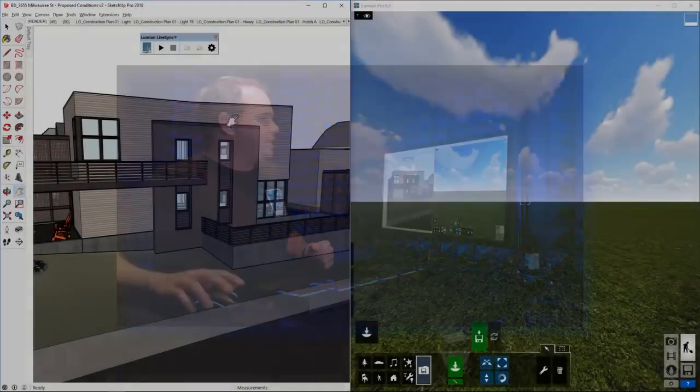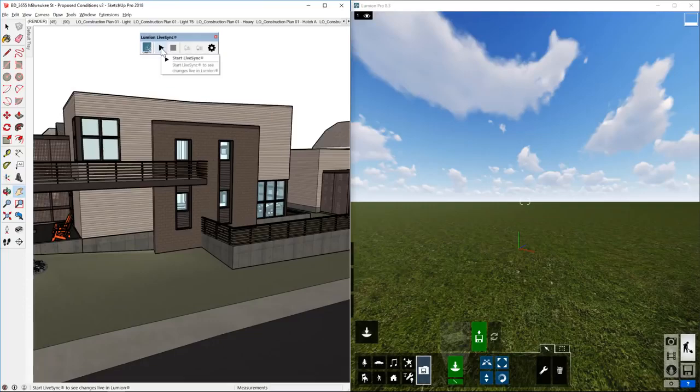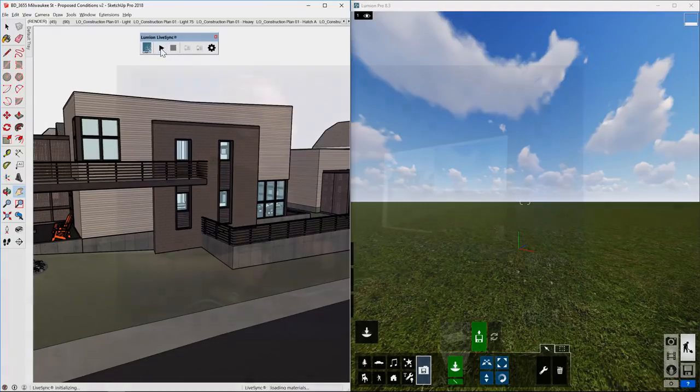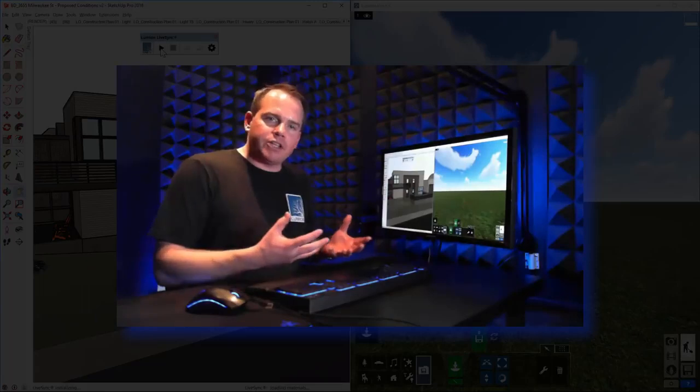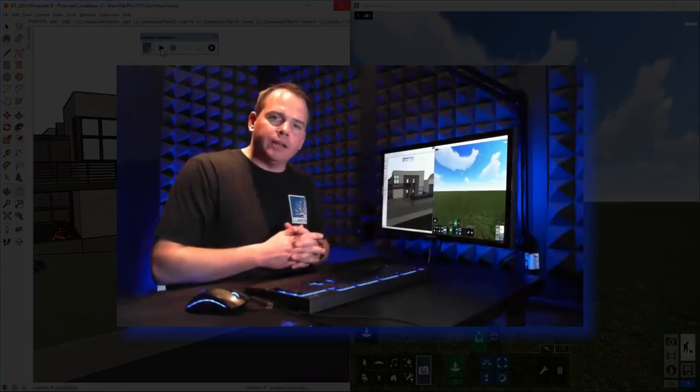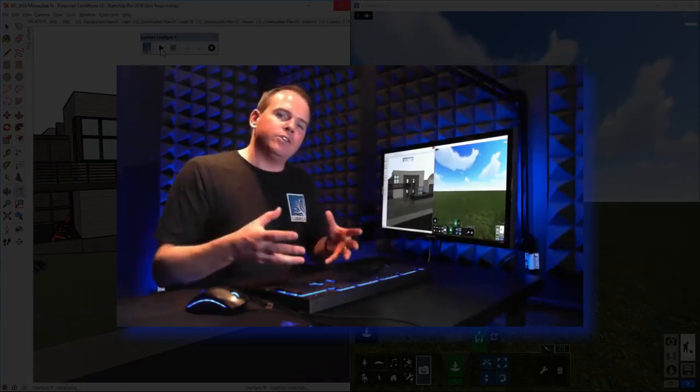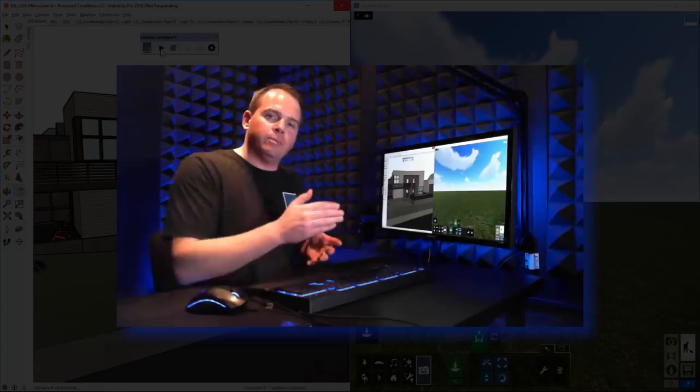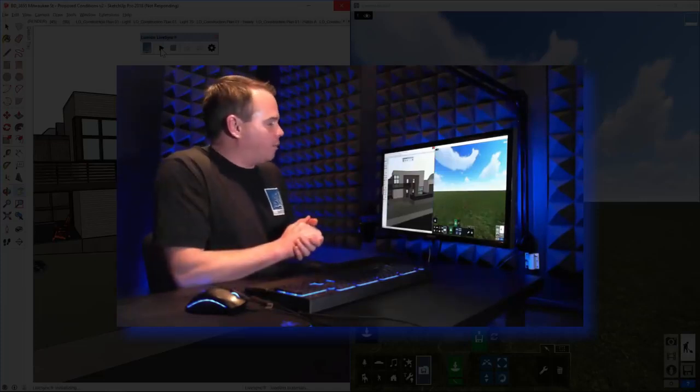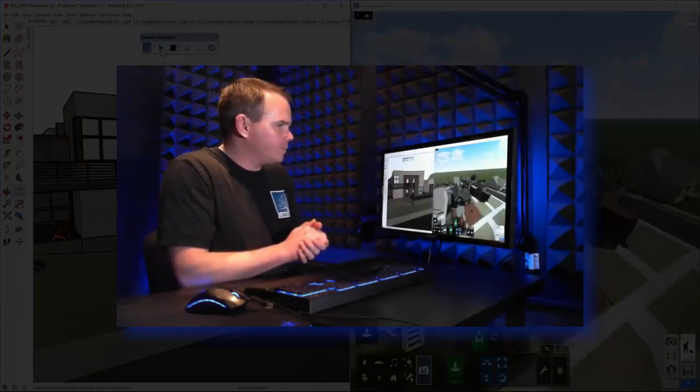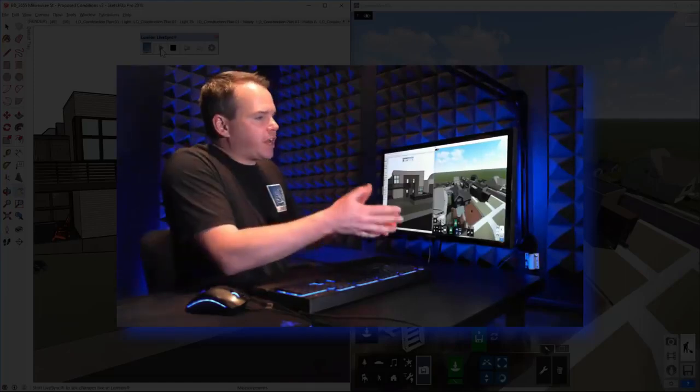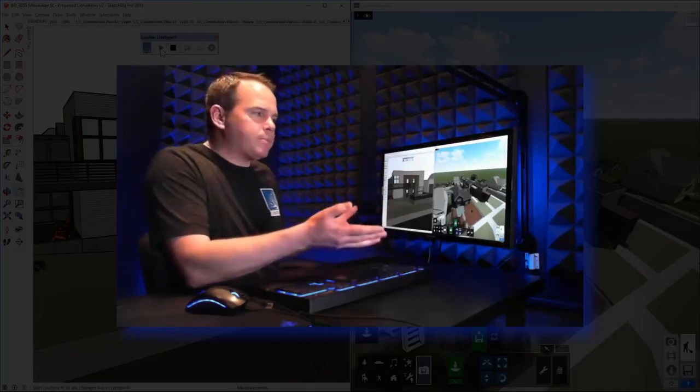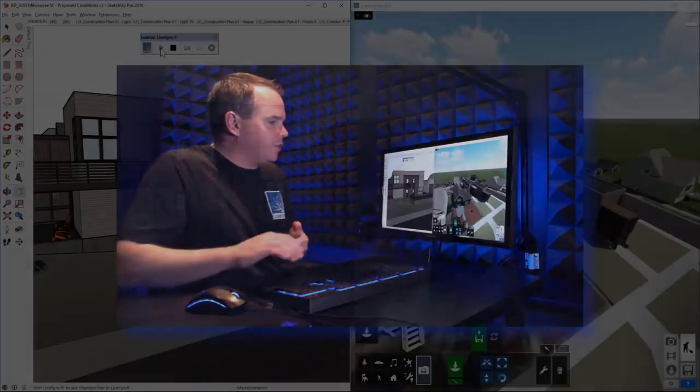So let's start LiveSync and see what happens. When I click on Start LiveSync, what this is going to do is it's going to bundle everything up in SketchUp and push it out to Lumion and drop it at 0-0-0 in Lumion. So let's let that cook and then we'll get to it. Alright, so there is our SketchUp model dropped into Lumion right at 0-0-0.